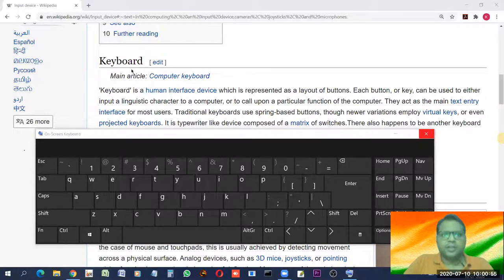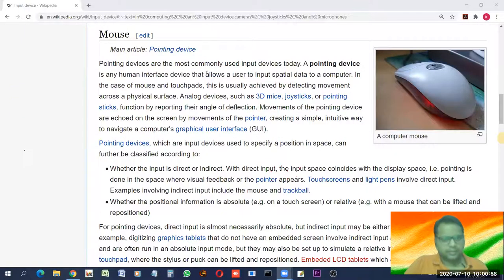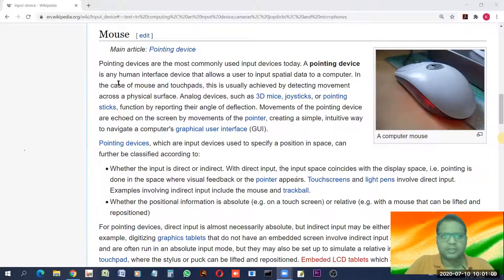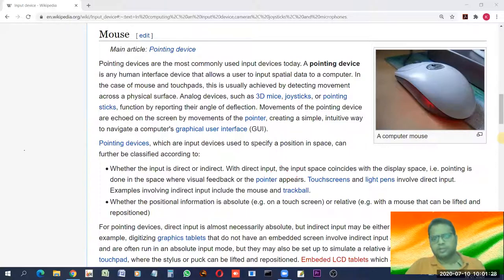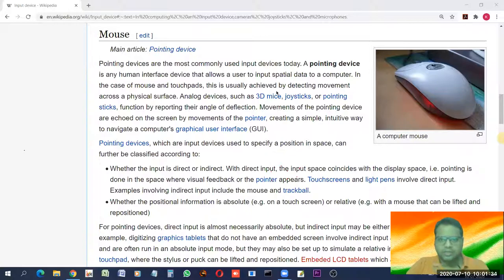The next input device is the mouse, a pointing device. The pointer on screen is moved by the pointing device, which is most commonly used today. A pointing device is any human interface device that allows the user to input spatial data to a computer. In the case of a mouse and touchpad, this is achieved by detecting movement across a physical surface — when you drag the mouse, the cursor synchronizes on the screen.